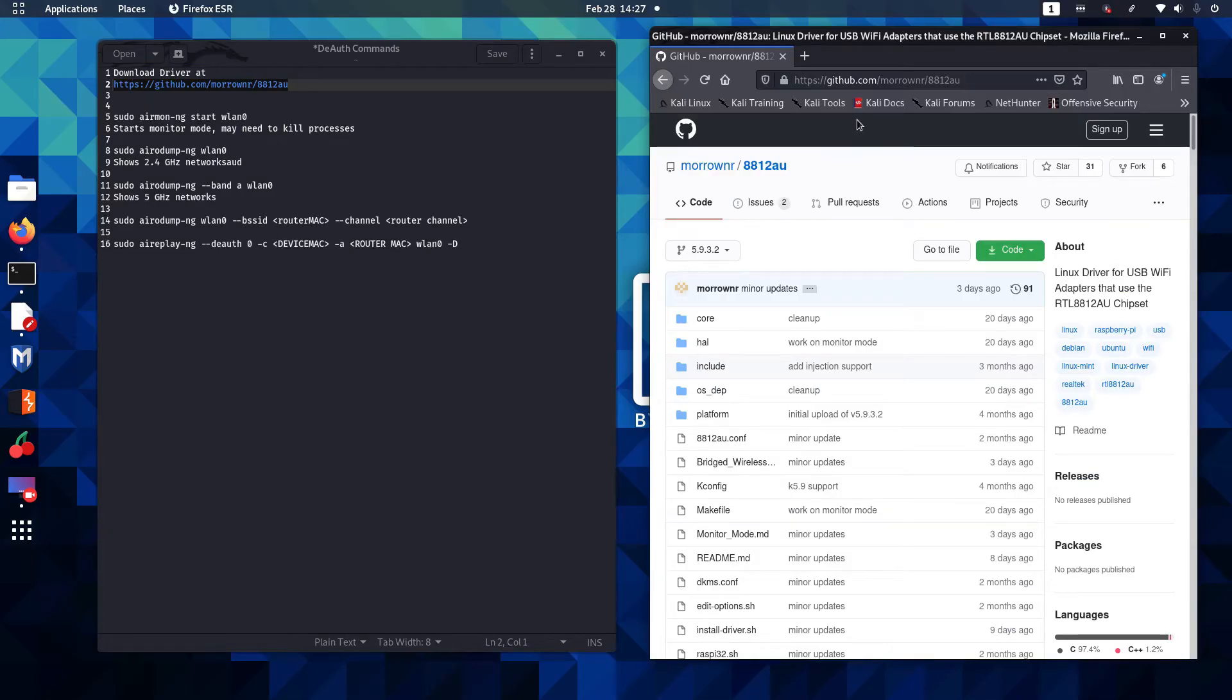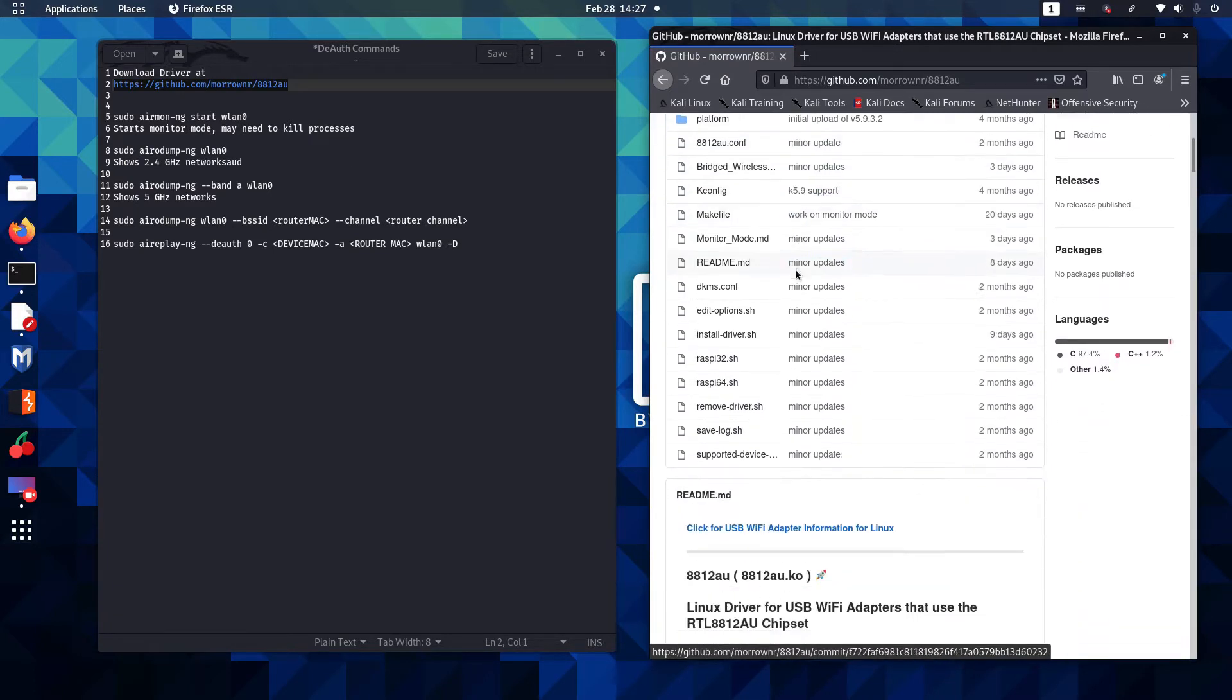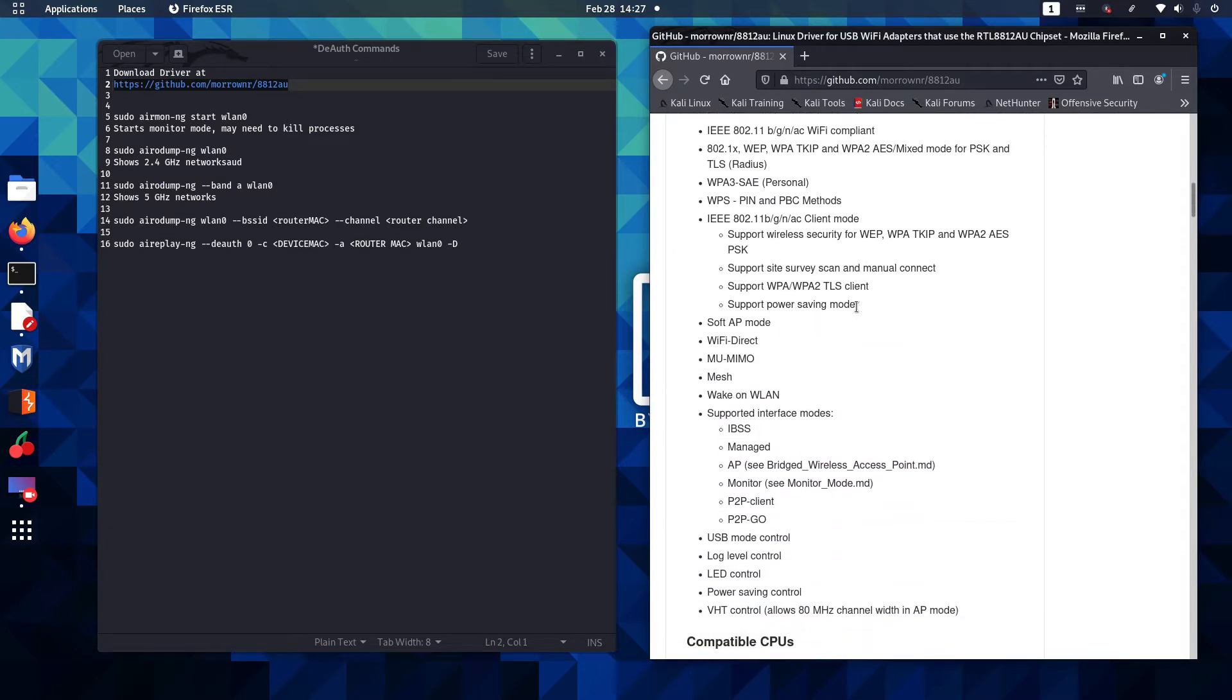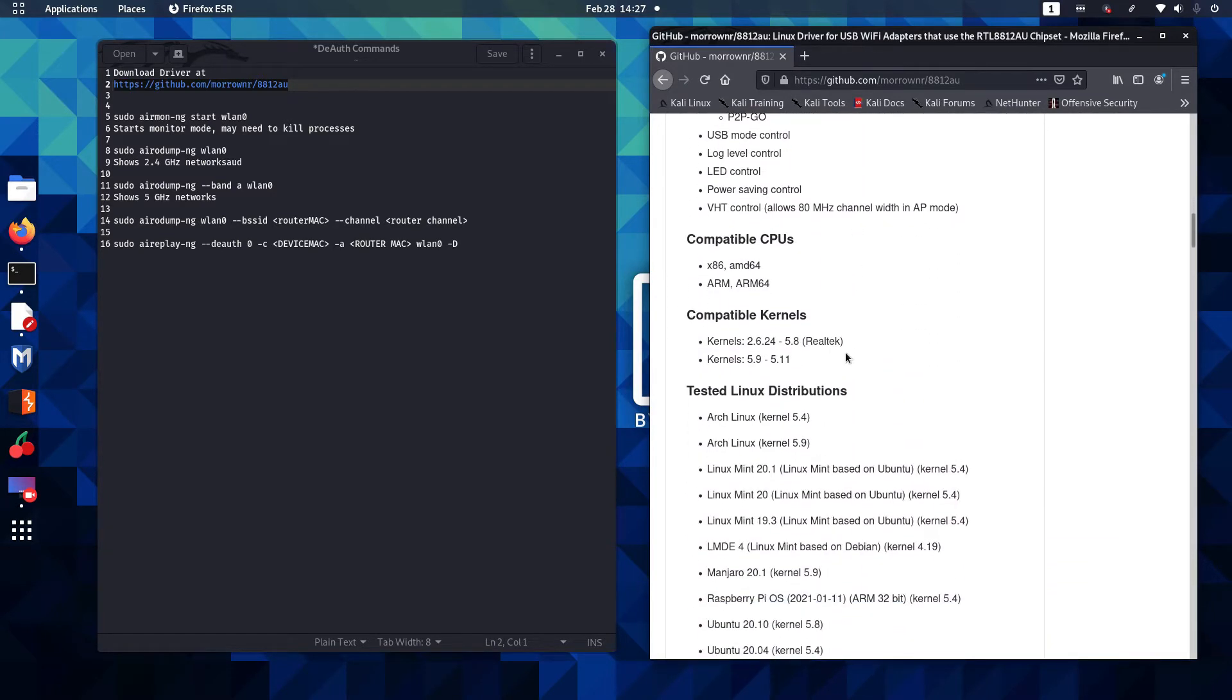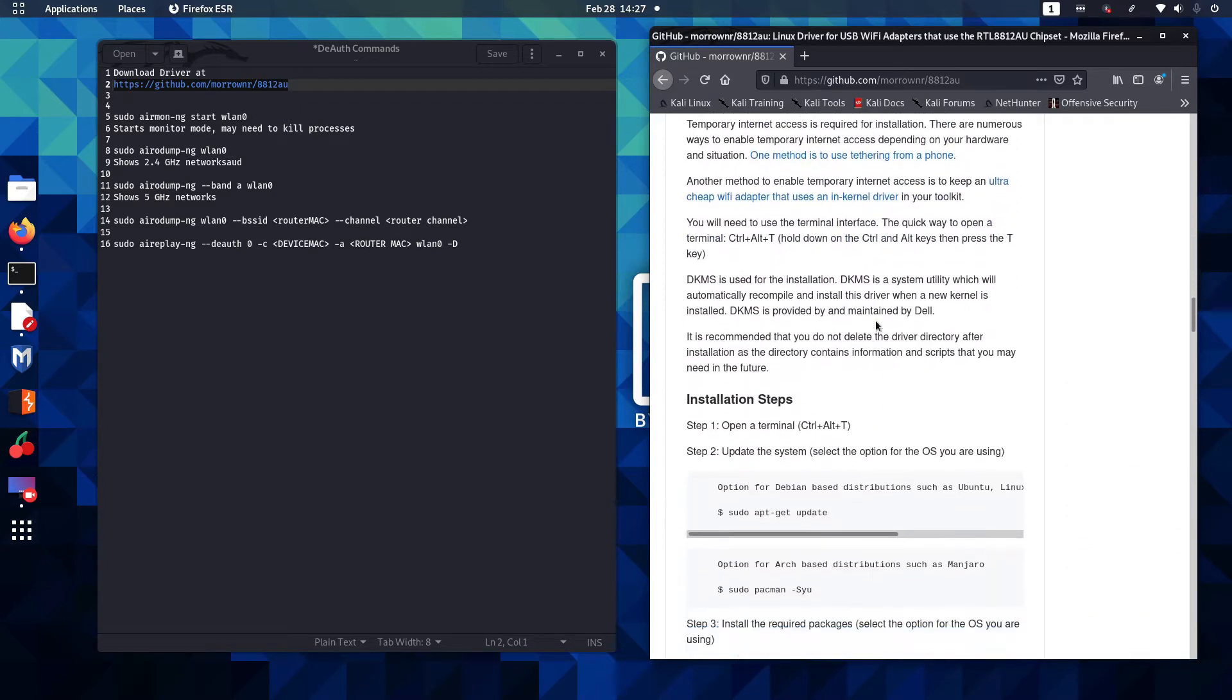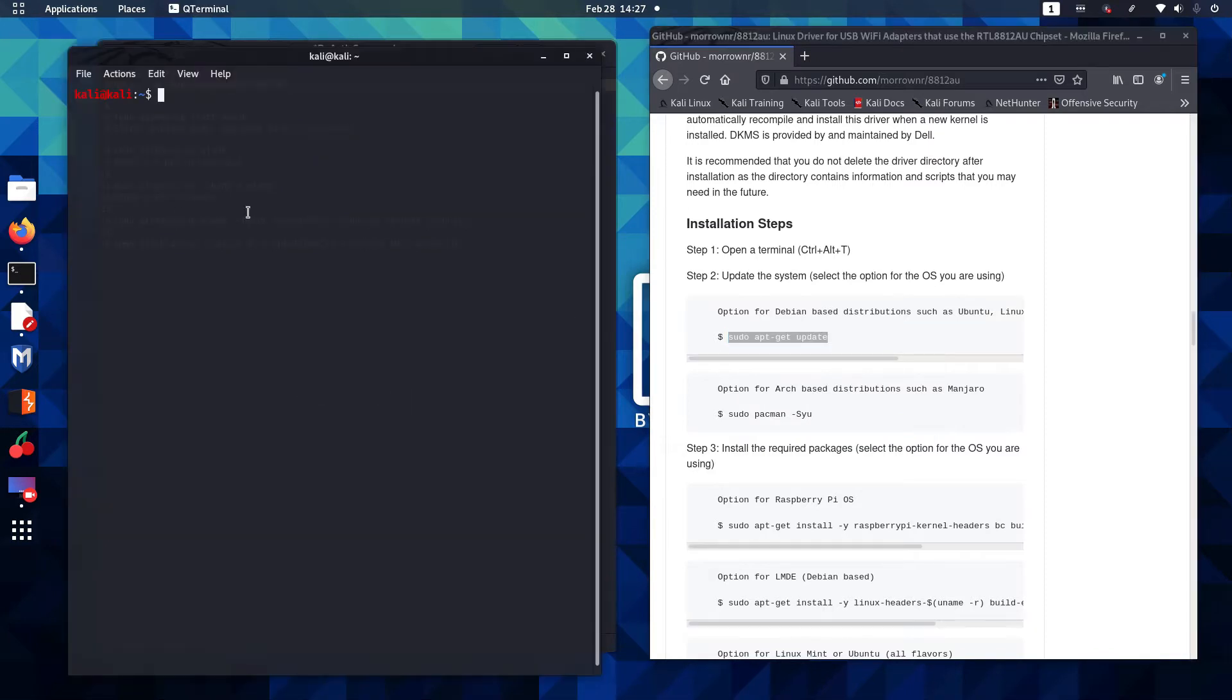The GitHub driver page has the contents of the driver and some useful additional information including features, compatibility details, kernels, etc. We're going to scroll down here to the installation steps and the first step we want to do is make sure we have all of the latest updates in Kali. We'll paste that in and run the update command.